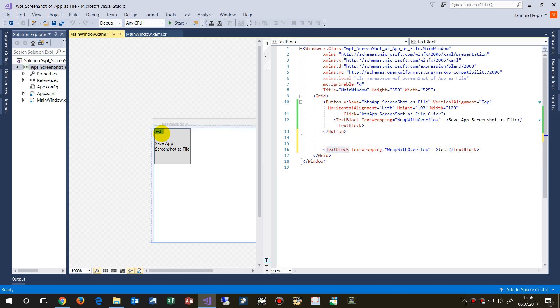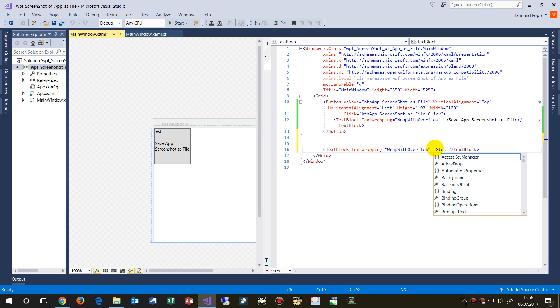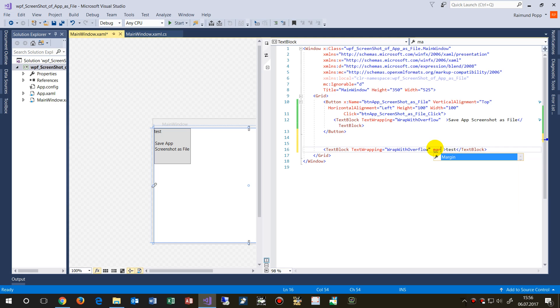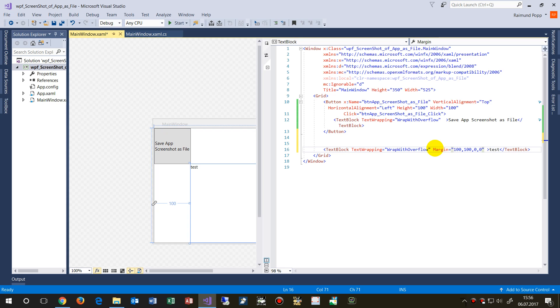Where is it? Let's say margin. Margin equals 100, 100, 0, 0. Now the test is there.